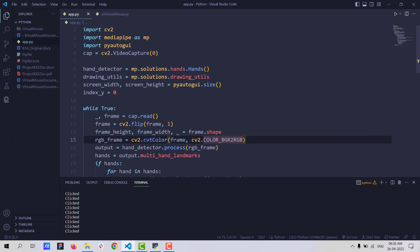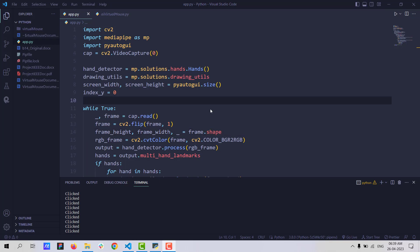As you can see, I am moving around and I am clicking here. That's how it works. This is a short intro about the virtual mouse using hand gesture recognition project. To learn more about this project, click on the description down below. Thank you for watching.